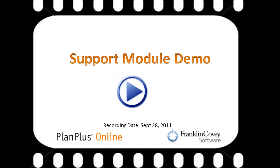Hi, I'm Keith Norris and this is a demonstration of the PlanPlus Online Customer Support Module.